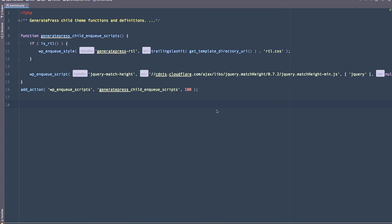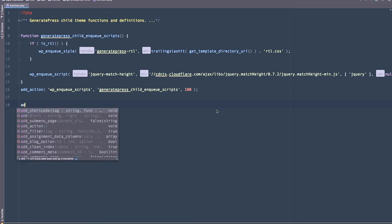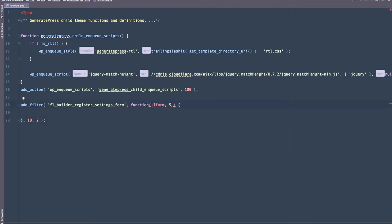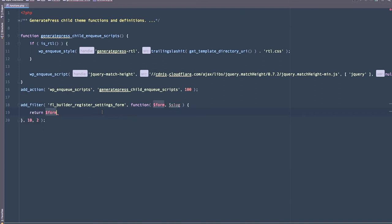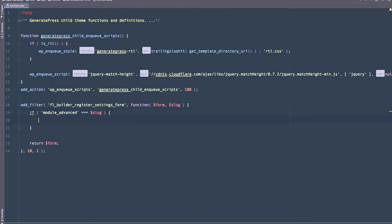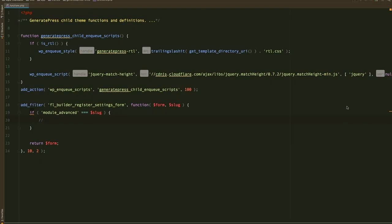So the next thing we need to address is adding the new field to the settings form that I showed you earlier. And to do this, we're going to use the register settings form filter. Now this filter takes two parameters. One is the form, and the other is a slug. And that's going to be the name of the form that we want to work with. So inside here, we can make sure that we are only modifying the forms that we need to. The first thing I'm going to do is make sure that we return form. Now, with the match height stuff, we're going to add that to the advanced tab. And the advanced tab is actually a form in itself with its own name. So what we can do here is specify if module advanced is the name of the slug, then we can do our modifications in here. So let's jump across to the browser and just try to figure out where we need to add this extra field.